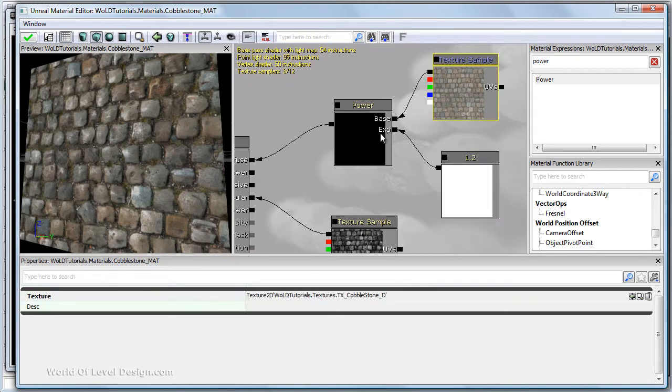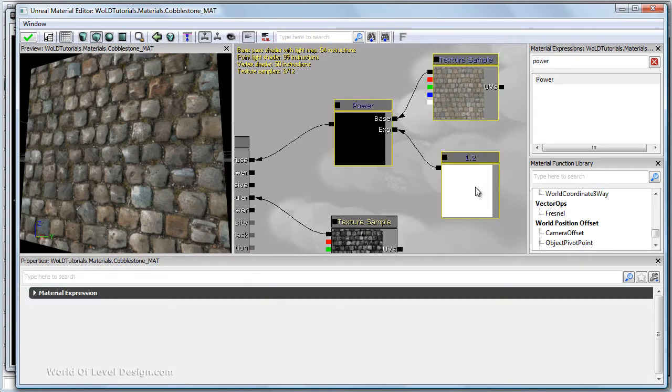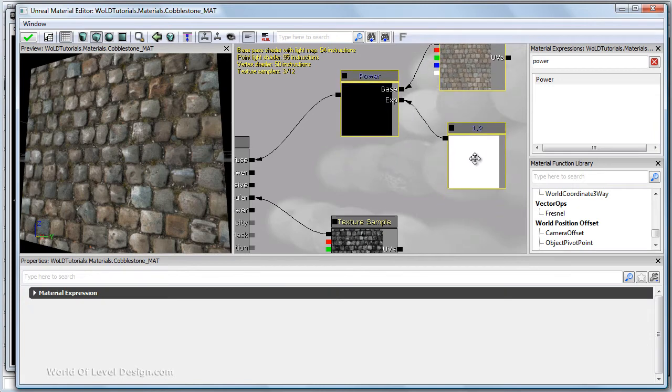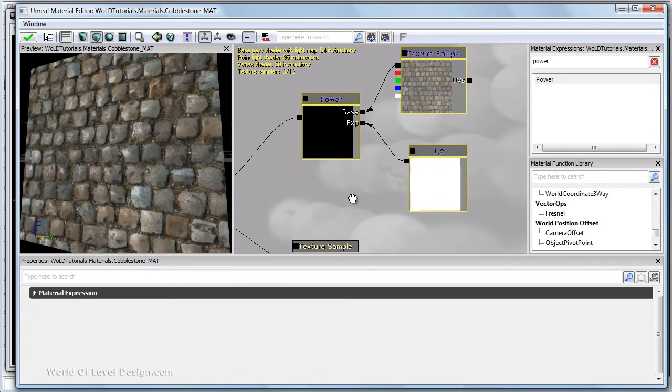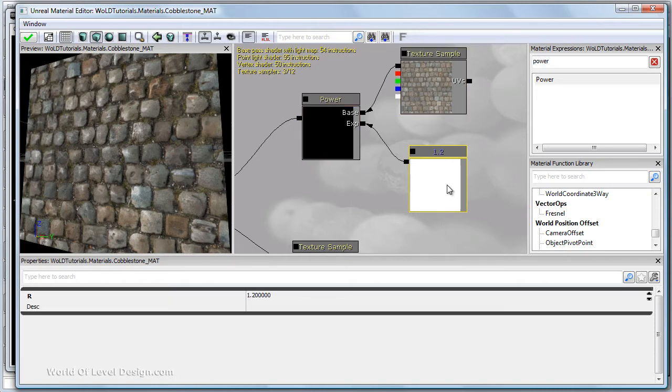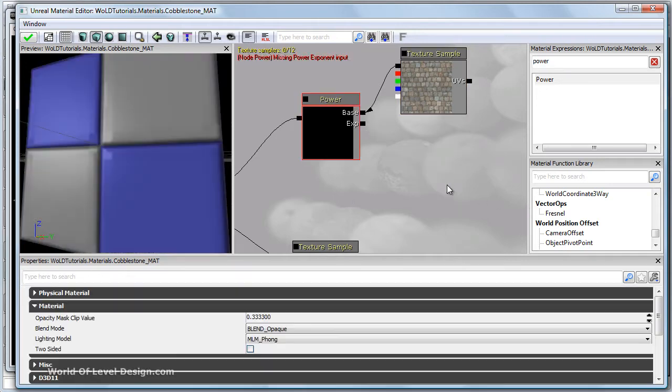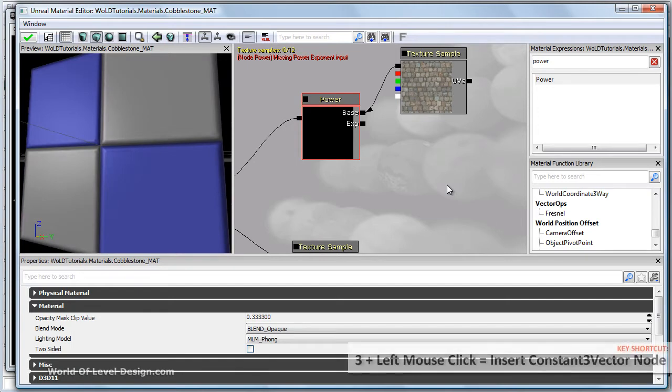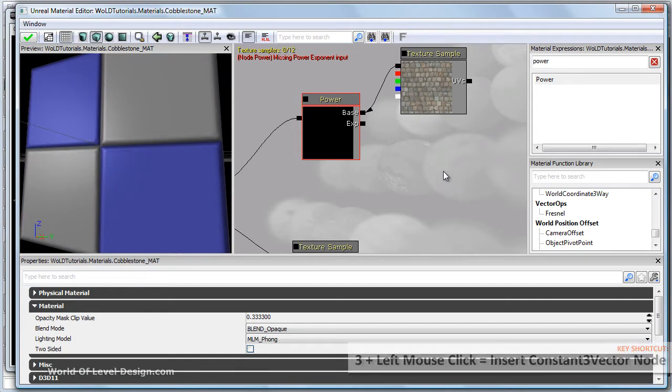So let's go ahead and move these up a little bit. And we can also use an increased contrast of a certain color of our diffuse. So instead of using a constant 1, let's go ahead and delete this. And I'm going to use a constant 3 vector. Hold down 3 and left click.